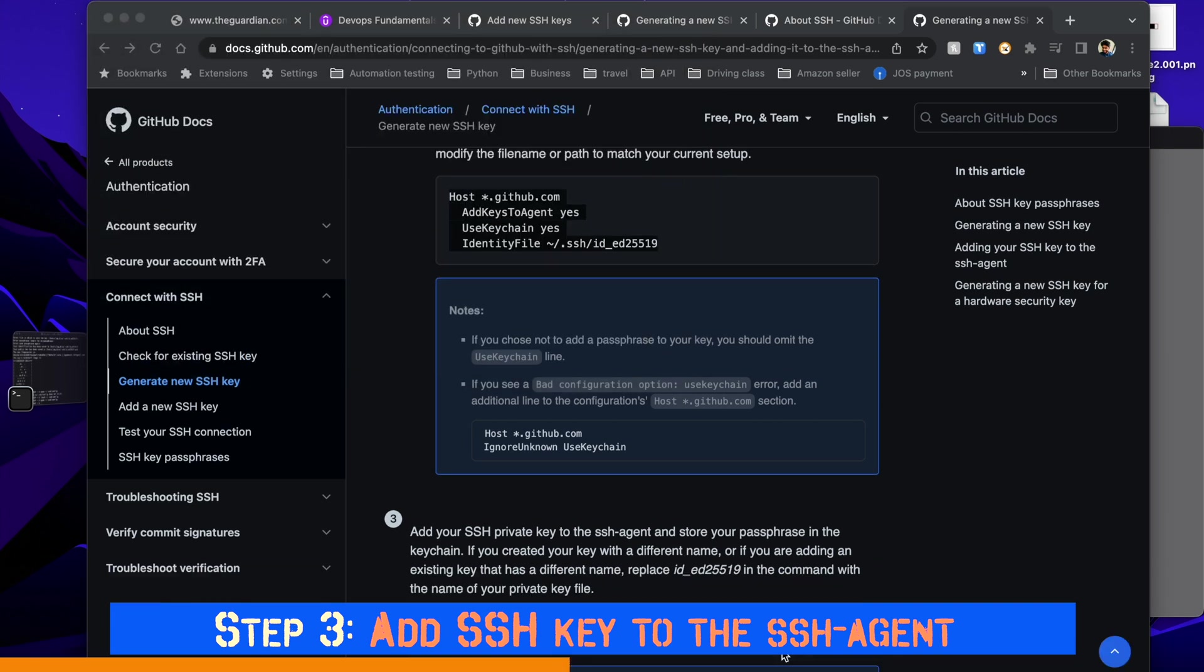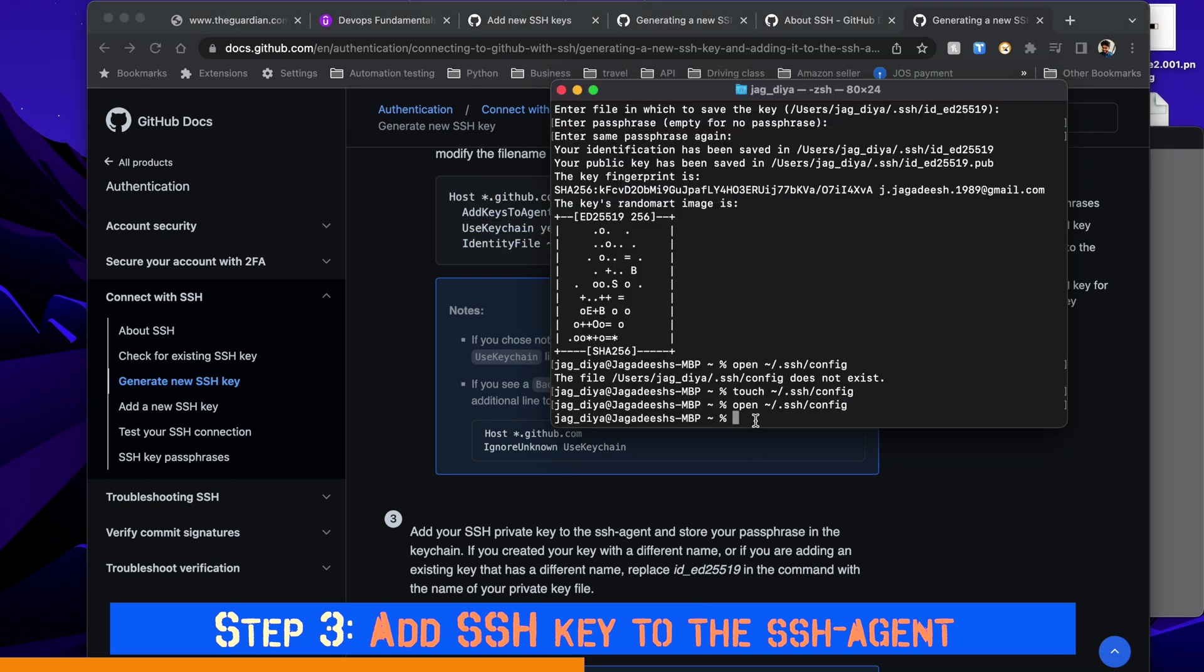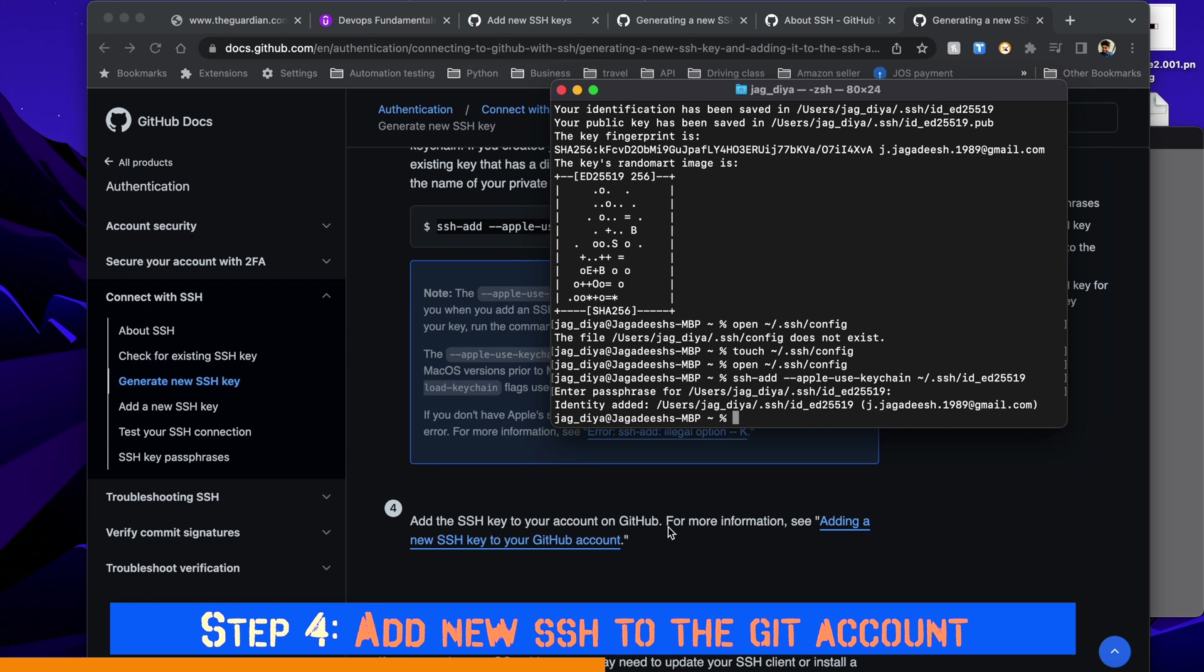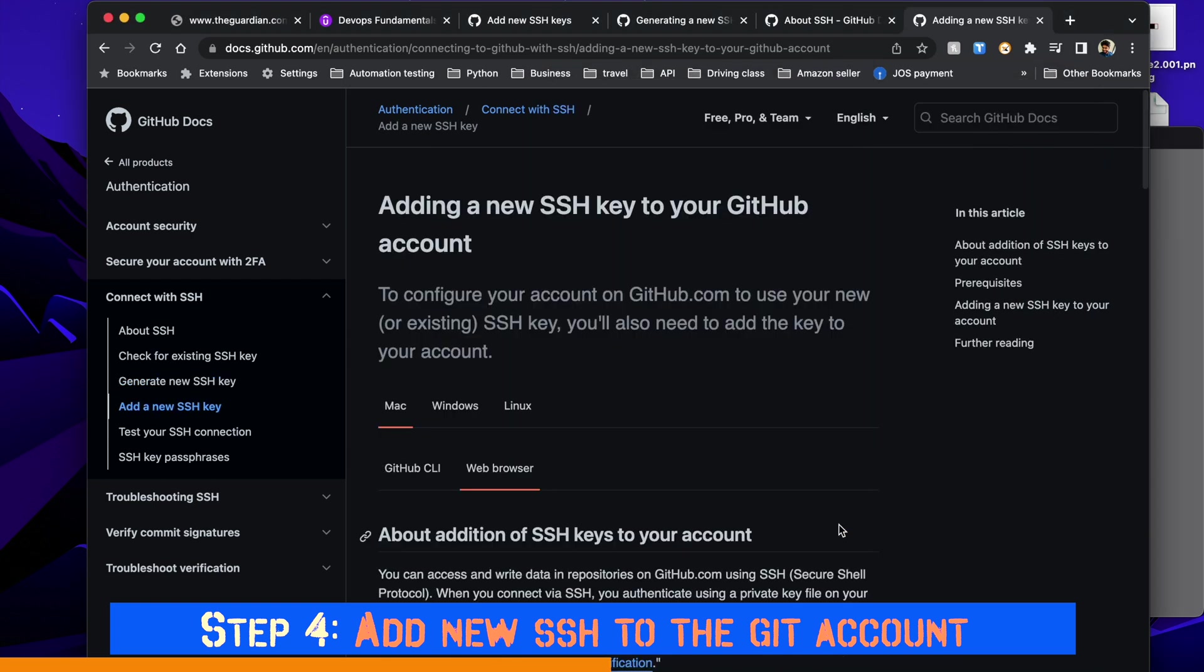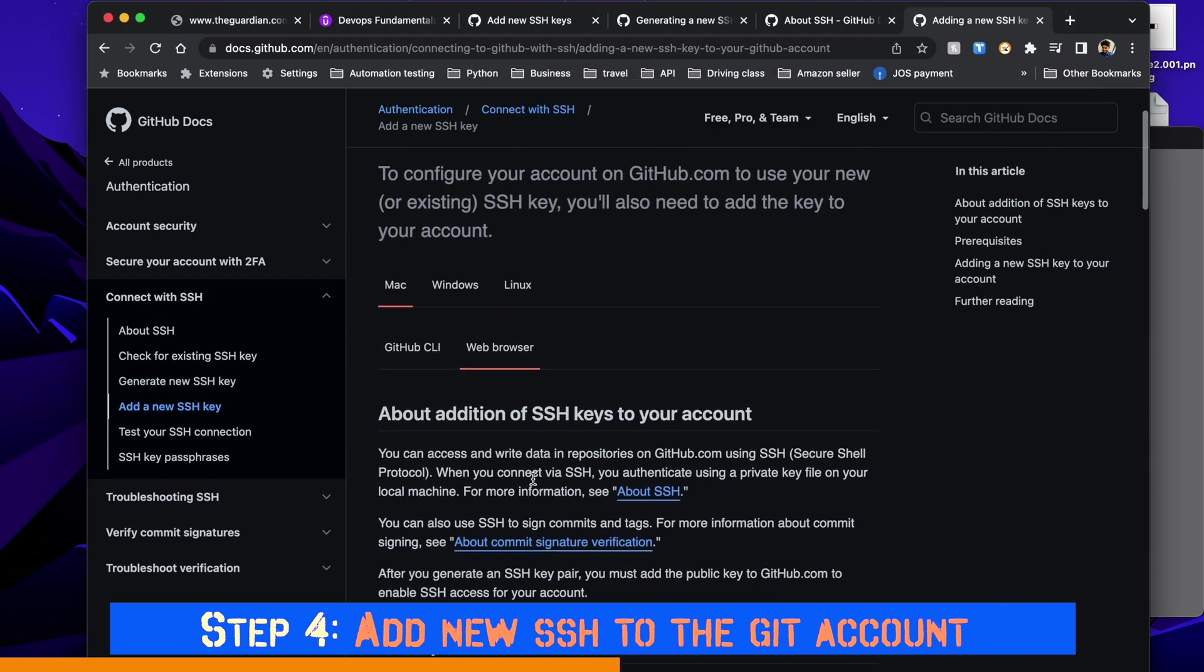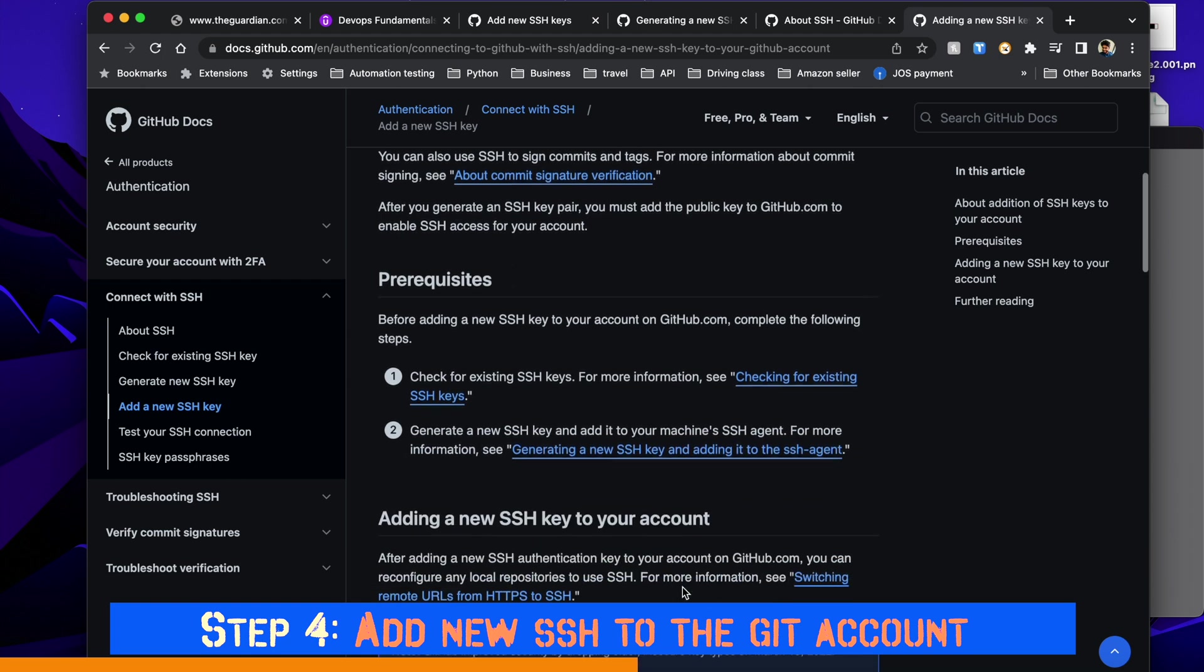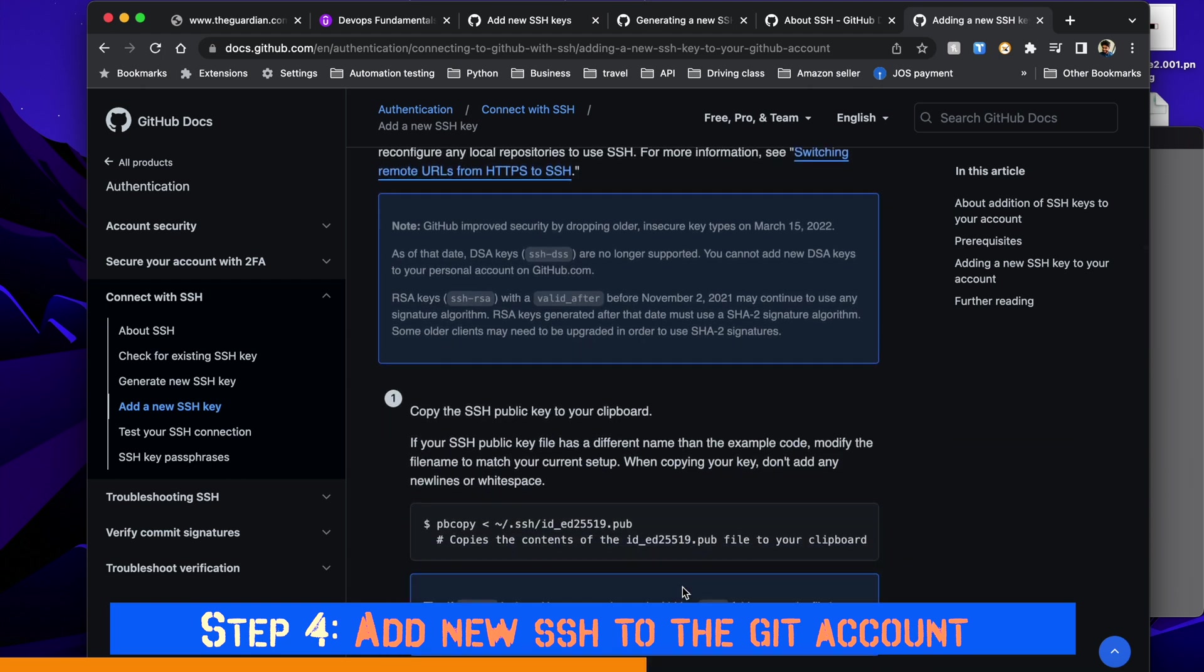Once the config file is saved, add your SSH private key to the SSH agent and store your passphrase by copying and pasting the command at step number three. Now in step four, we're going to add a new SSH key to the git account. So far we've generated it and added it to the SSH agent.